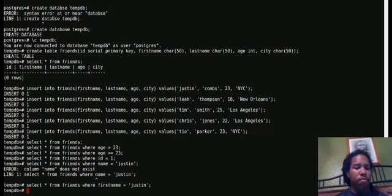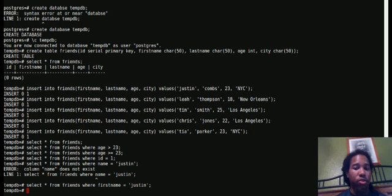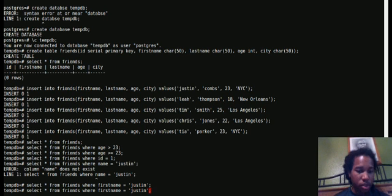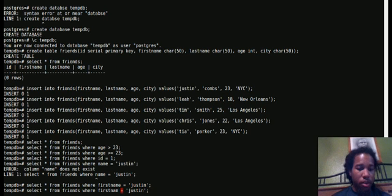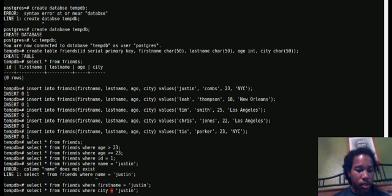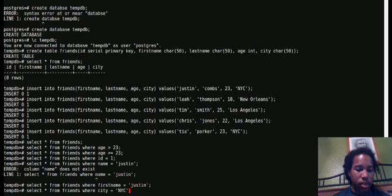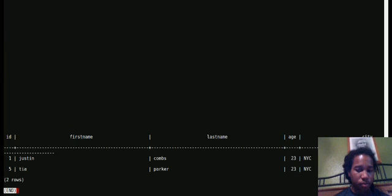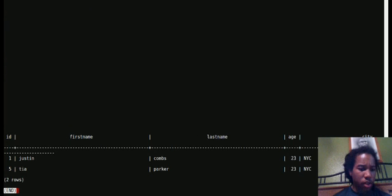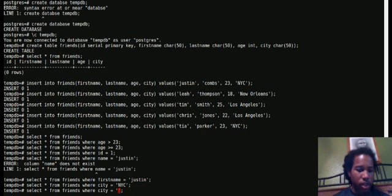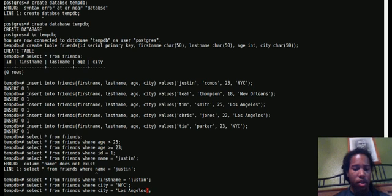And then also, if there's multiple Justins, that's going to be a problem too. You could say select star from where city equals NYC, you get all of your friends in NYC, and you can do the same for Los Angeles.